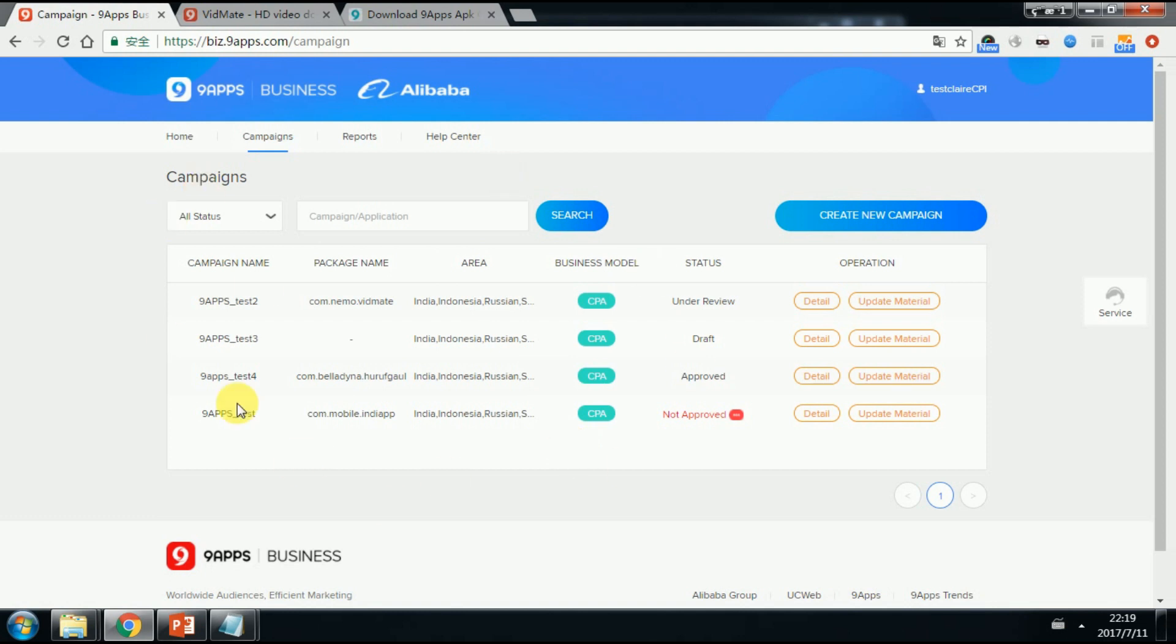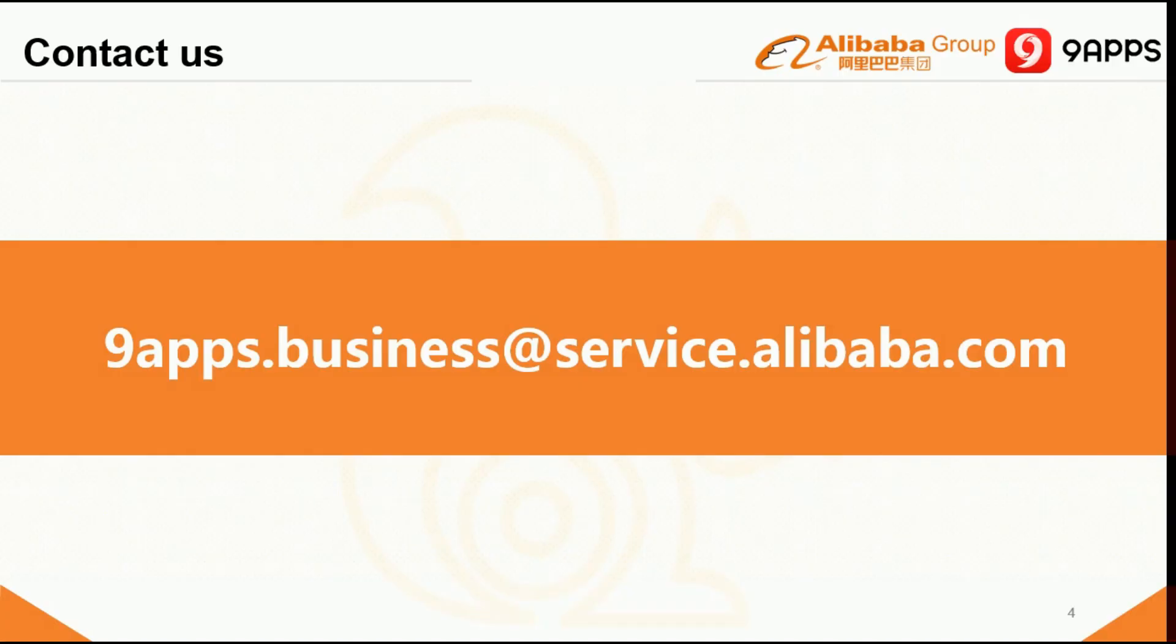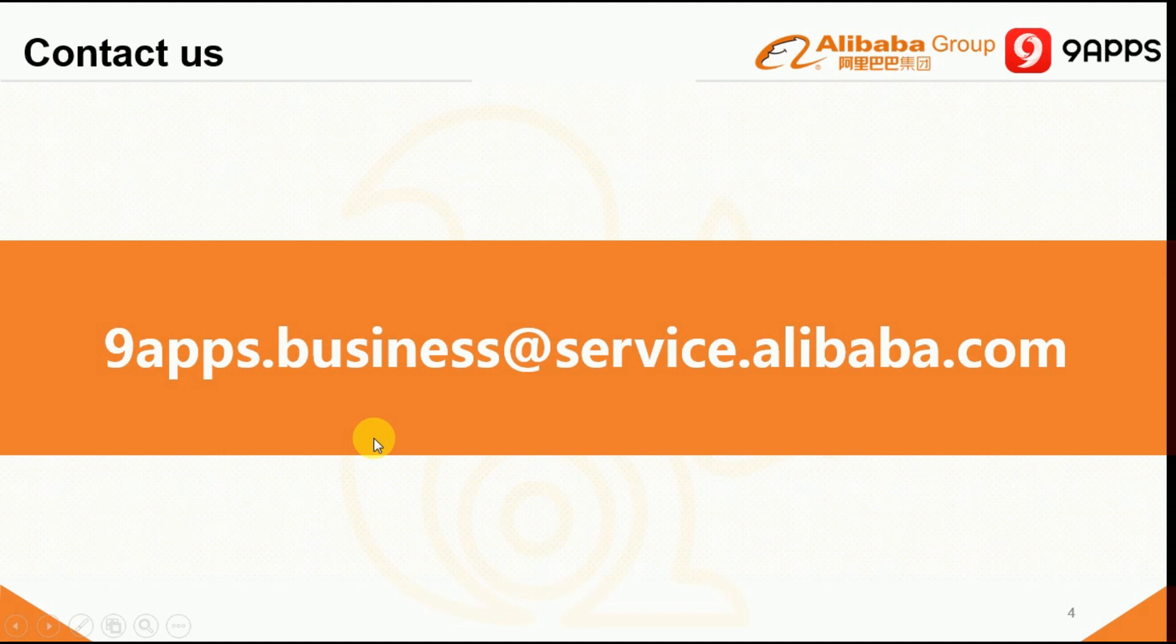That's all for campaign building and publishing. If there are any questions, you can turn to the Help Center here for more guidance. Thank you. If there's any problem, you can also contact us at lineapps.business at service.alibaba.com. Thank you.